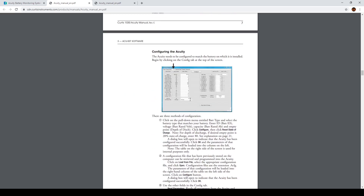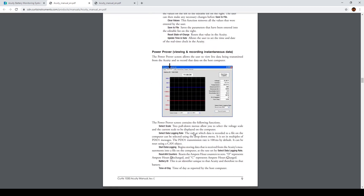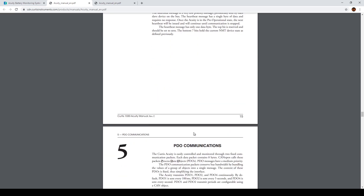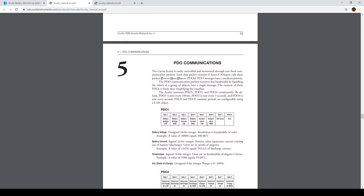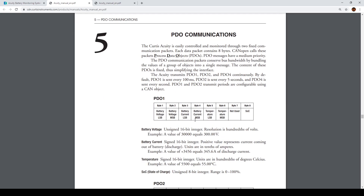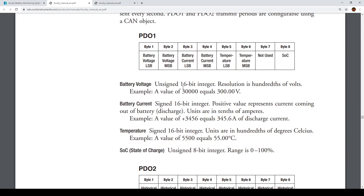By knowing the node ID, we need to go into the PDO messages. I'm interested today in the PDO one message. The PDO message comes with identifier 1AA, and that message carries eight bytes of data. The first two bytes are for battery voltage, the next two bytes are battery current, the next two are battery temperature, byte 7 is not used, and byte 8 is state of charge.